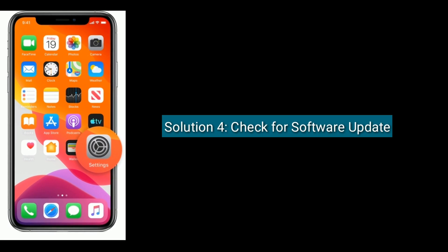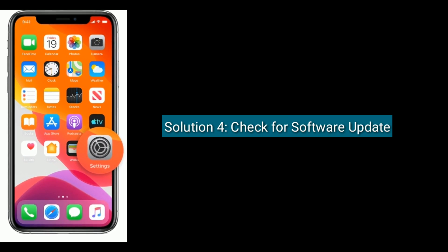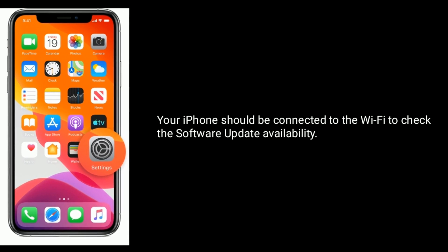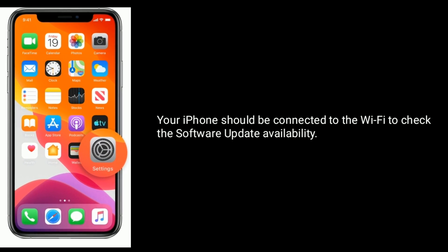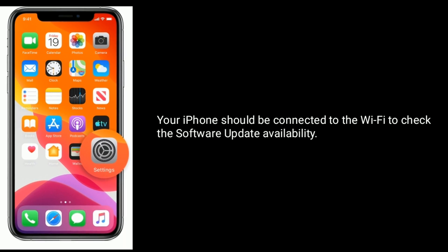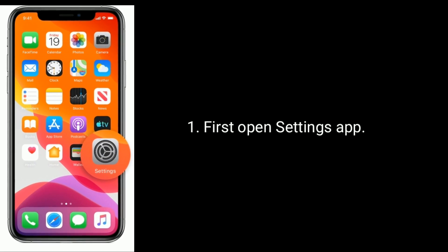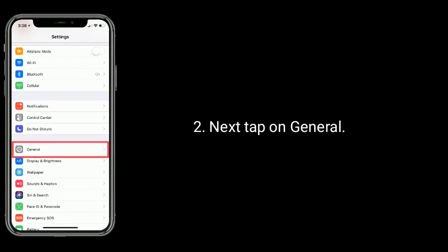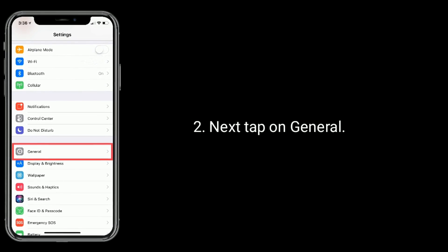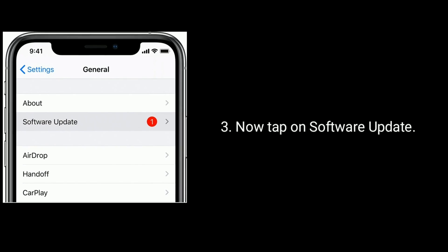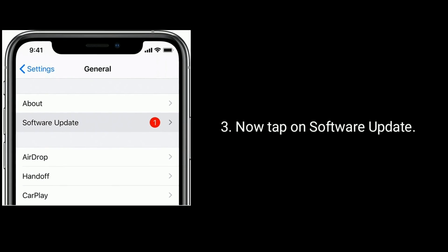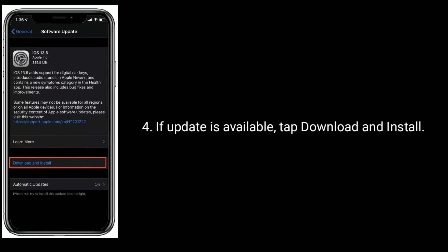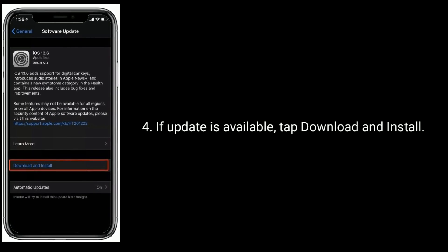Solution 4 is check for software update. Your iPhone should be connected to Wi-Fi to check the software update availability. First, open the Settings app. Next, tap on General. Now tap on Software Update. If an update is available, tap Download and Install.